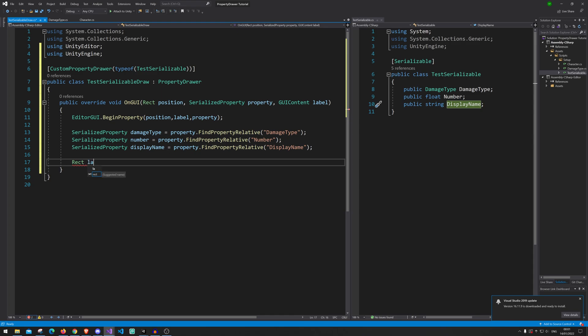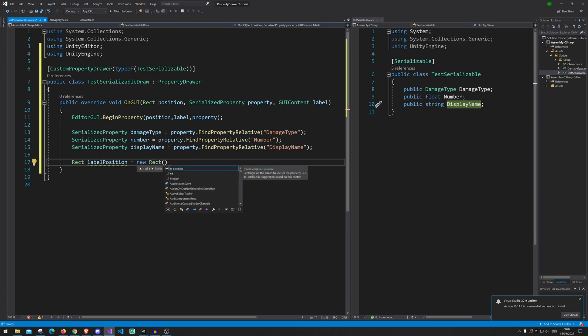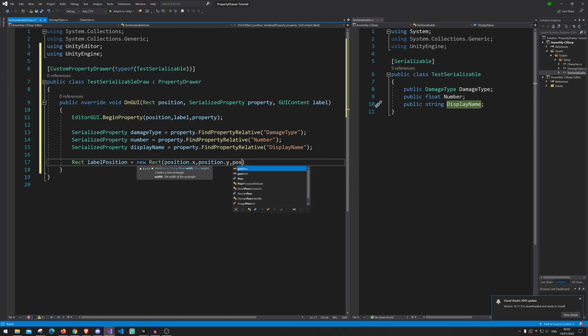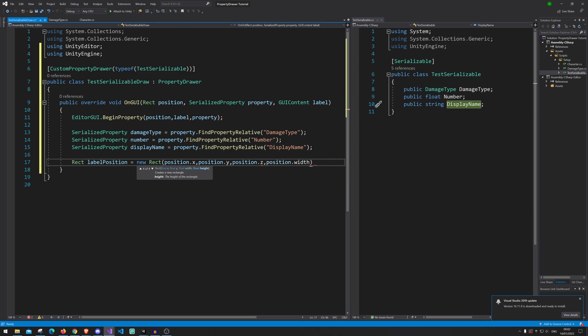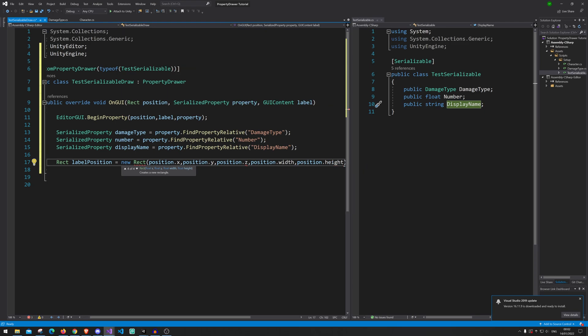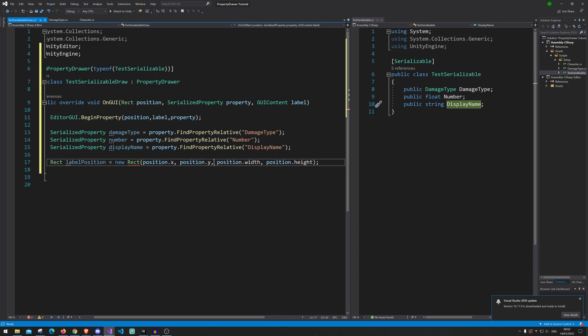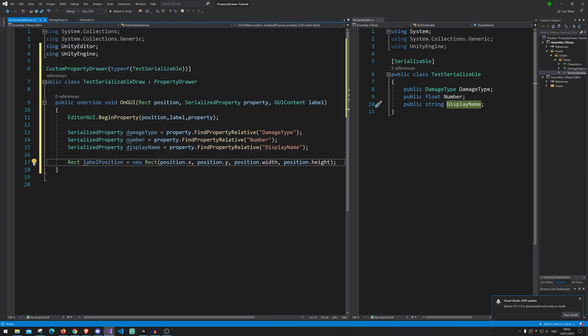Then we need the label position. So for the text it's actually going to show. So we're just gonna go labelPosition and that is equal a new Rect. And we're gonna say position.x, position.y, position dot, position.width, and position.height. Alright. There we go. We actually don't need that one here. My bad.